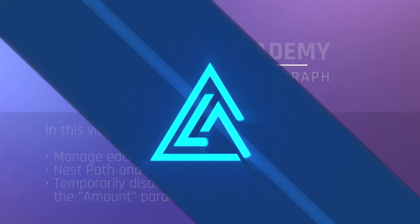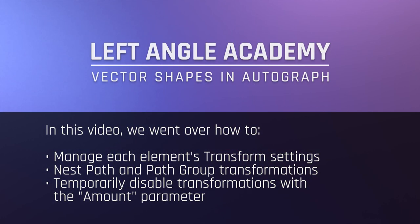In this video, we went over how to manage each element's transform settings, nest path and path group transformations, and temporarily disable transformations with the amount parameter.